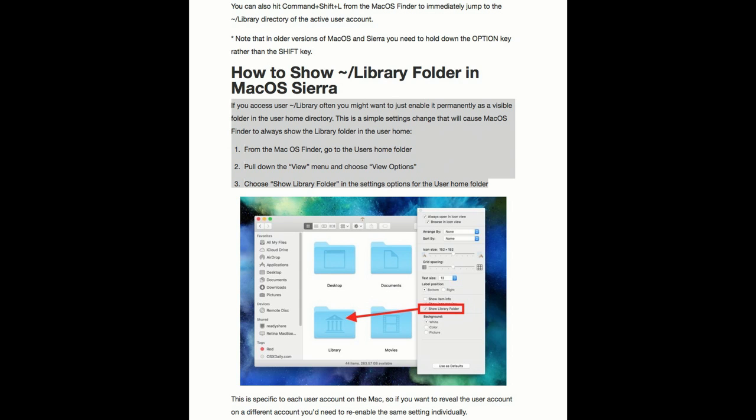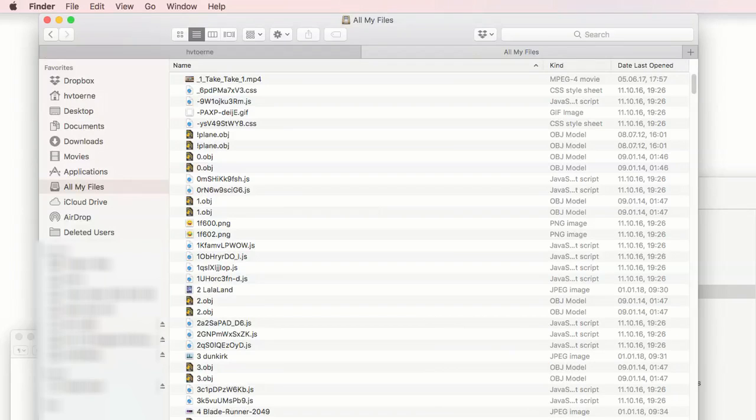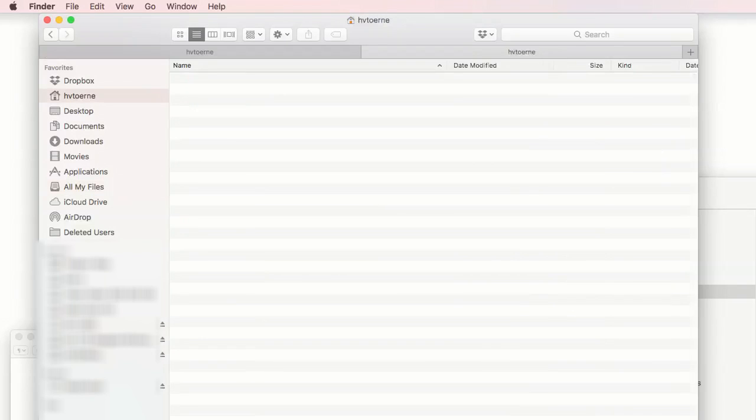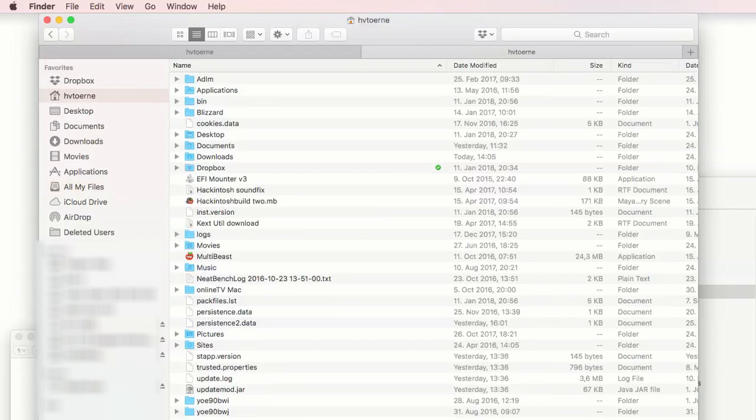If you access the user library often, you might want to just enable it permanently as a visible folder in the user home directory. This is a simple settings change which will cause Mac OS Finder to always show the library folder in the user home.